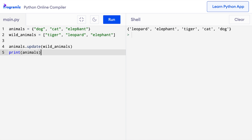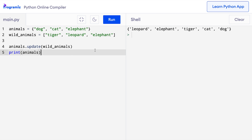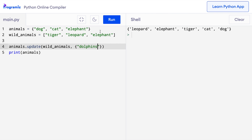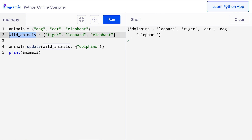One thing to note here is that elephant is common in both animals and wild animals. Since sets cannot have duplicates, the output has only one elephant. By the way, we can also pass multiple iterables to the update method. So here along with wild animals, I'll also add a set containing dolphins. When I press run, dolphins was also added to the set of animals. The update function added items from both wild animals and the set containing dolphins to the animals set.